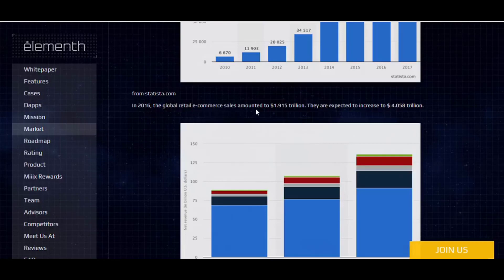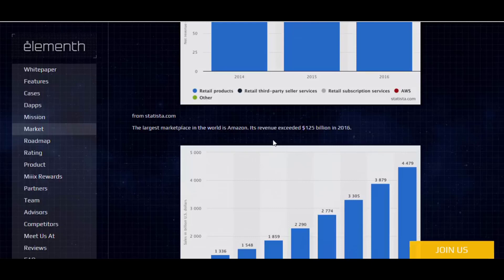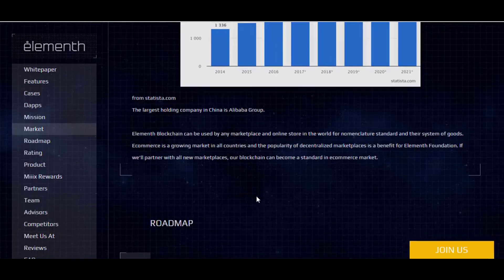This is the market data. In 2016, global retail e-commerce amounted to 1.915 trillion dollars. It is expected to increase to 4.58 trillion dollars — more than doubled. According to statistics from Statista.com, Amazon is the largest marketplace in the world and its revenue exceeded 125 billion dollars in 2016.